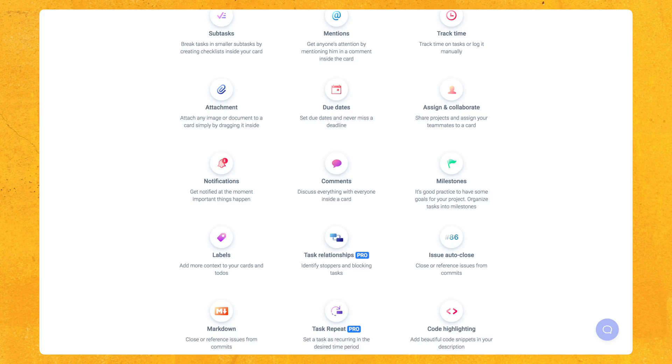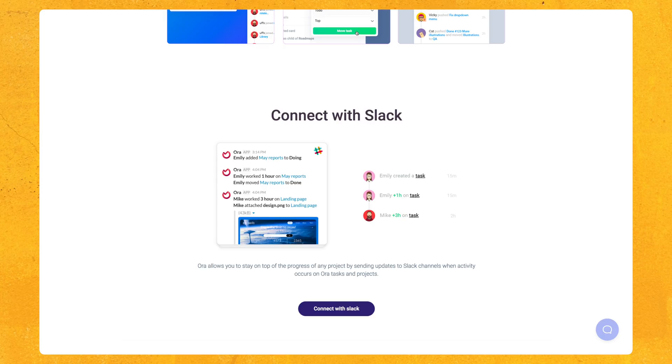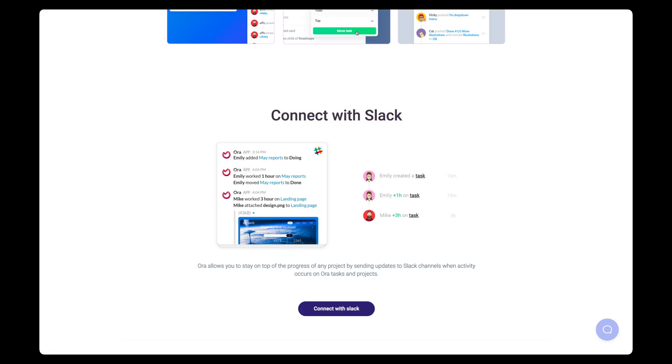I just want to quickly mention some more features. Aura also has subtasks, mentions, attachments, notifications, comments, repeating tasks, code highlighting, and markdown compatibility. And finally, Aura works great with Slack. I've been using Aura with Slack since I signed up and it's just a great way to keep everybody on your team in the loop.